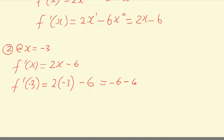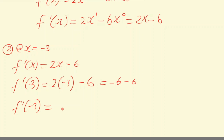So the gradient or slope at x equals negative 3 is minus 12. Thank you guys for joining me. If there's anything you don't understand or missed, let me know — go to our website or leave a comment here.